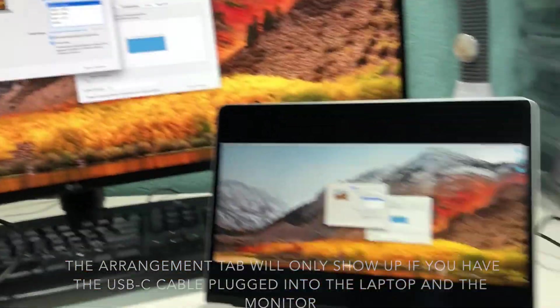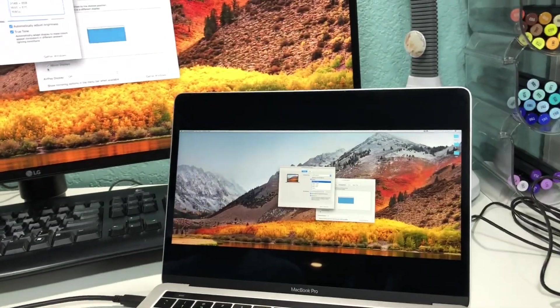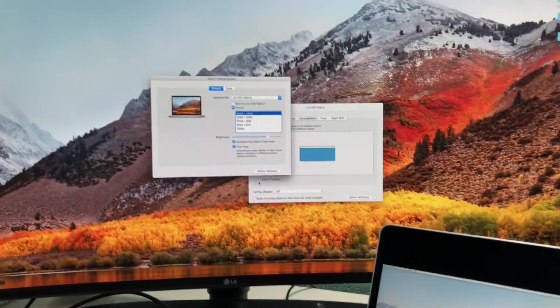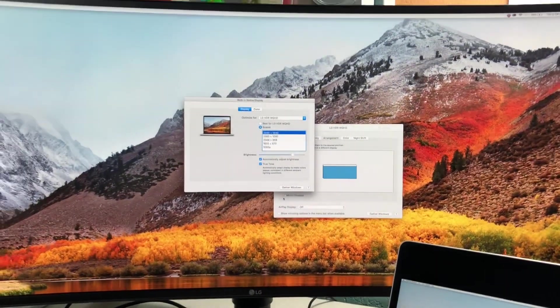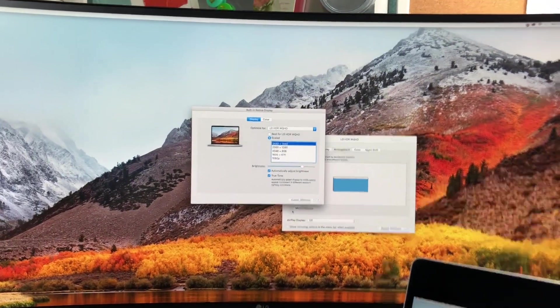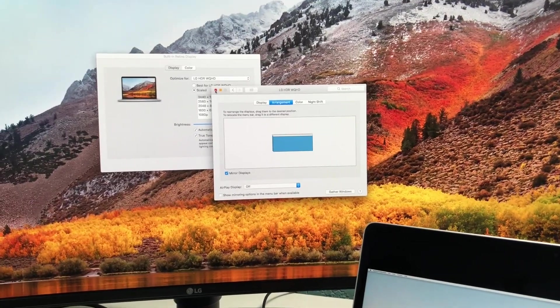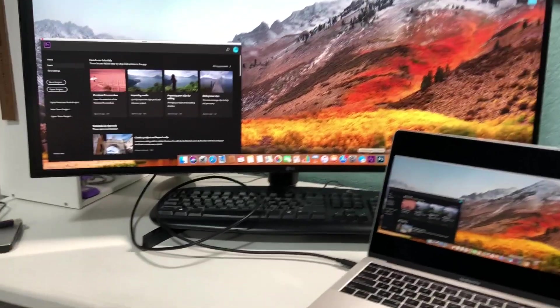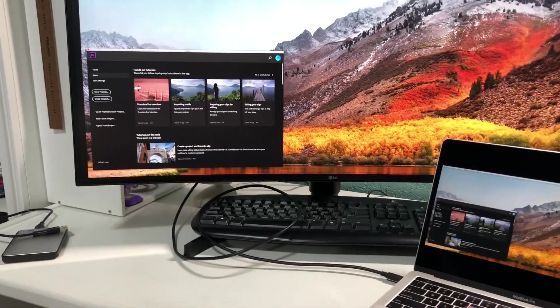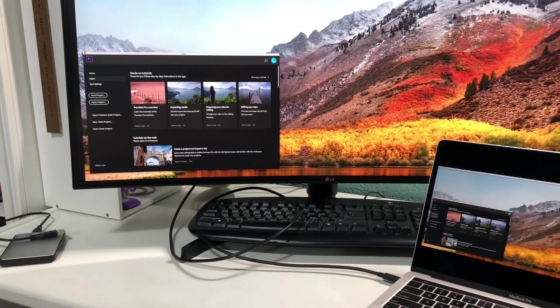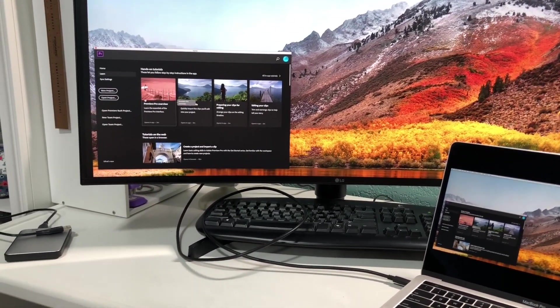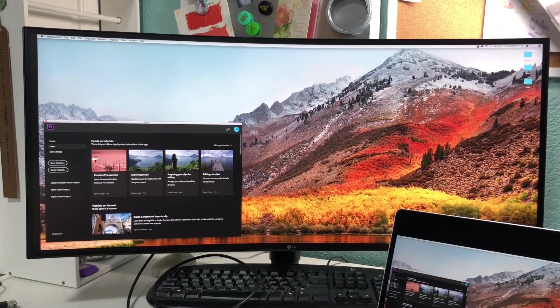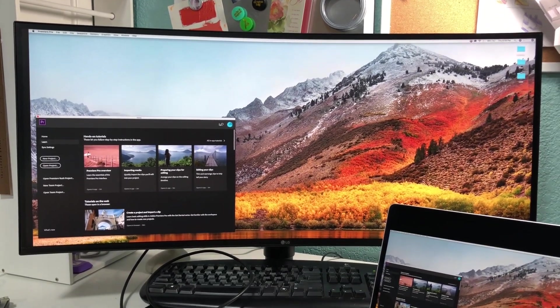And click on this mirror displays. Now what I have on my laptop I can see on my LG monitor. I can go ahead and close these. I can now use my MacBook on my giant curve monitor.